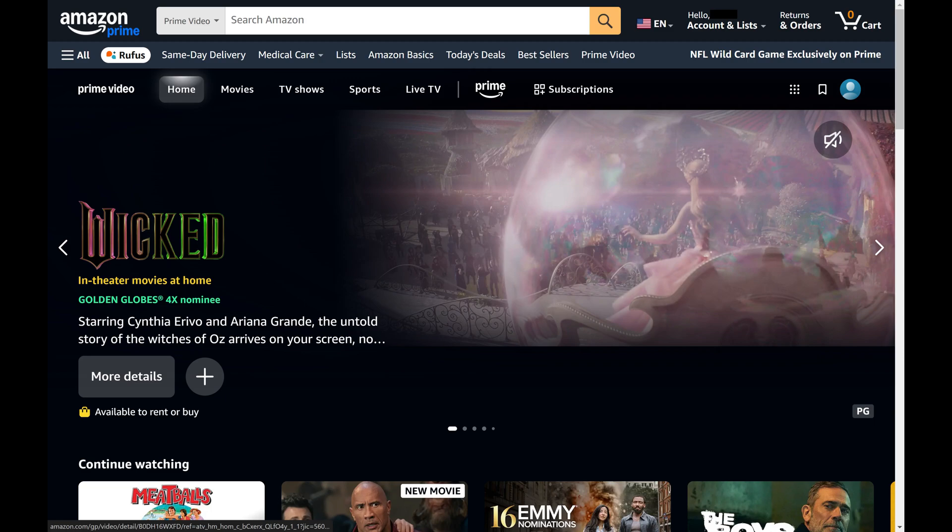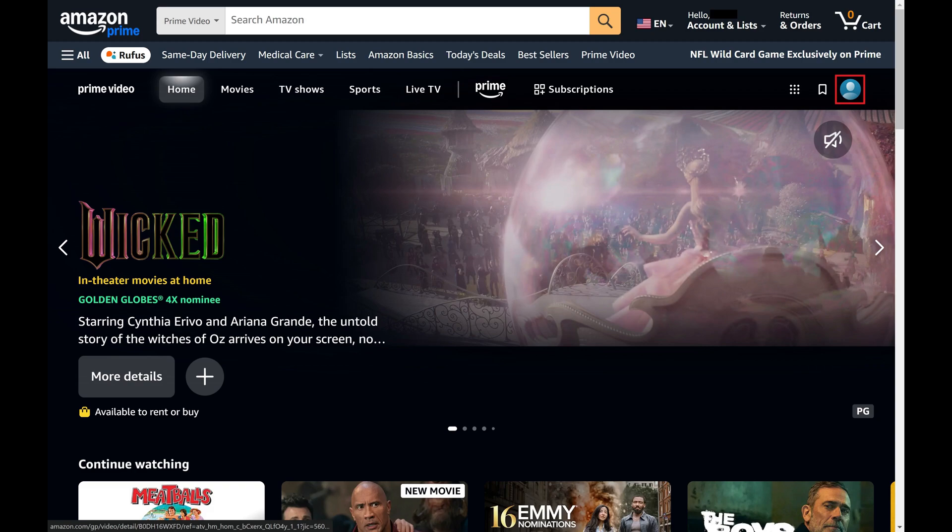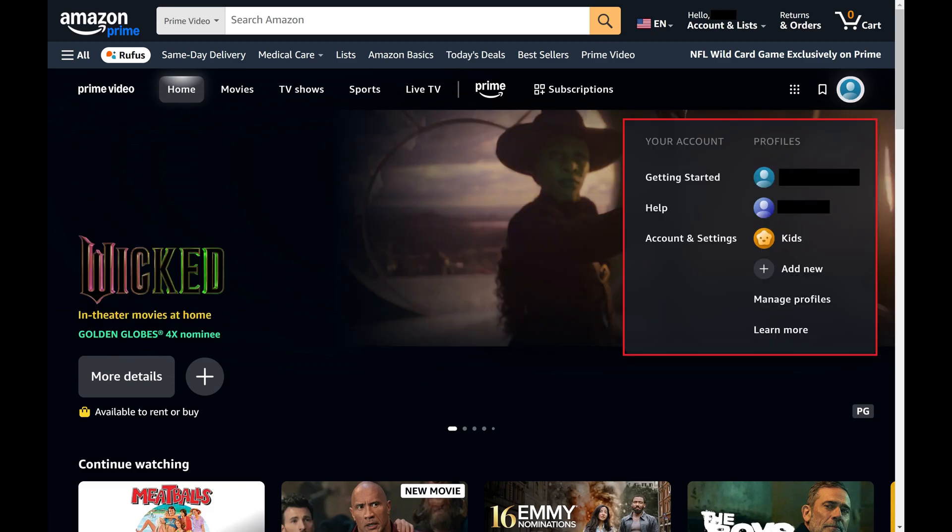Step 3. Click your Prime Video account icon in the top right corner of this screen. A menu opens.